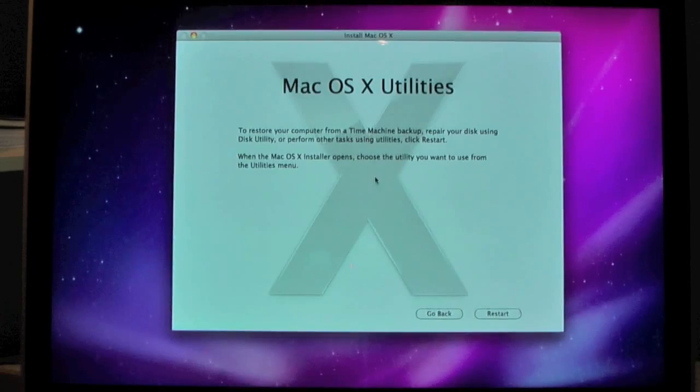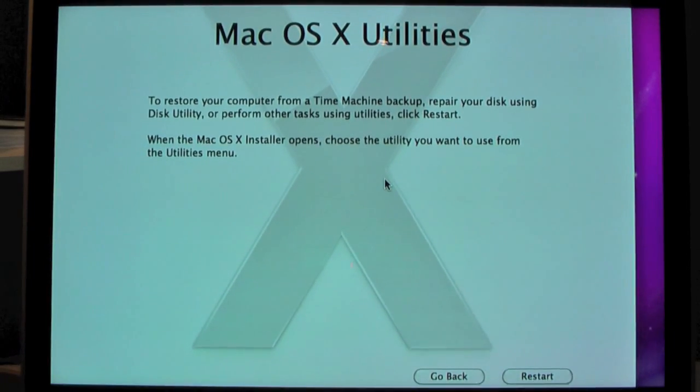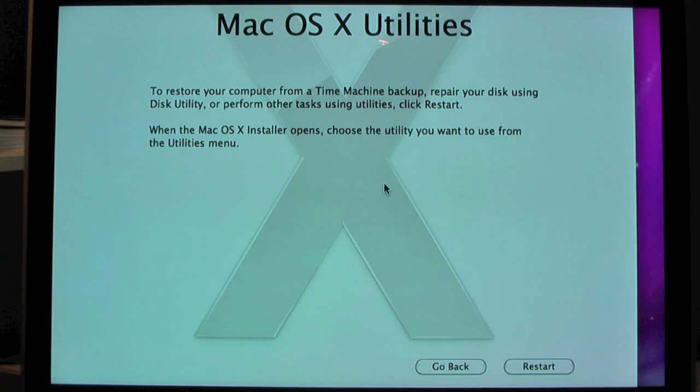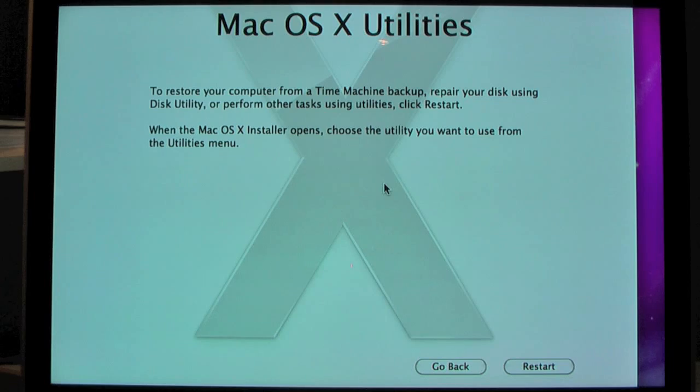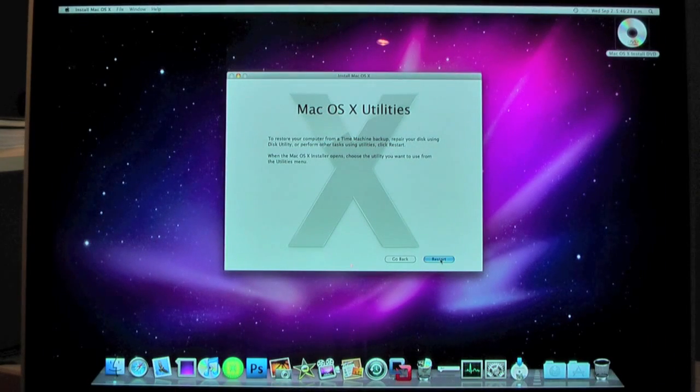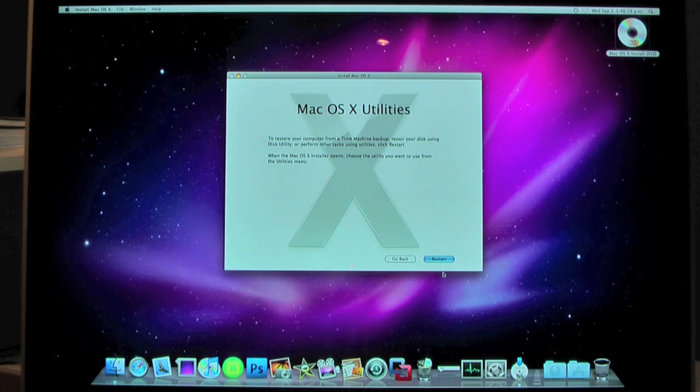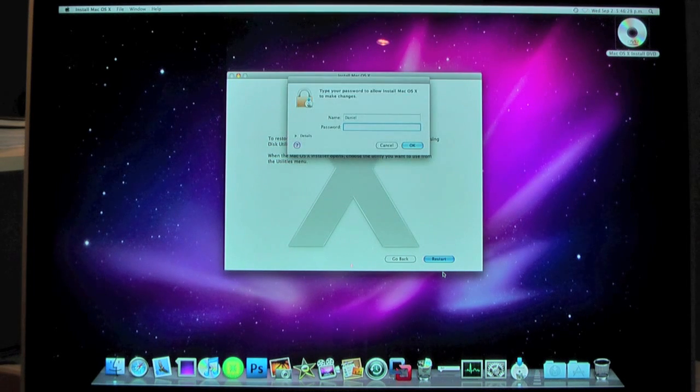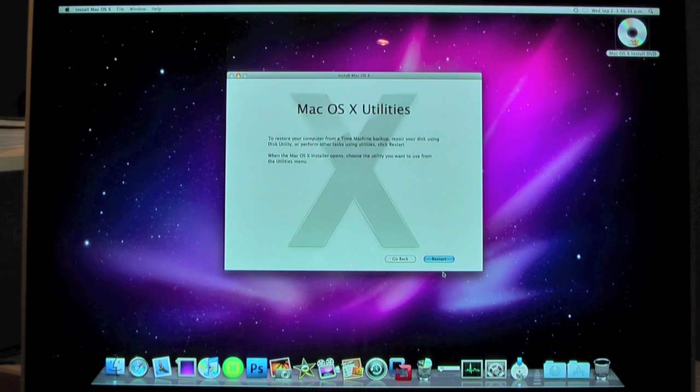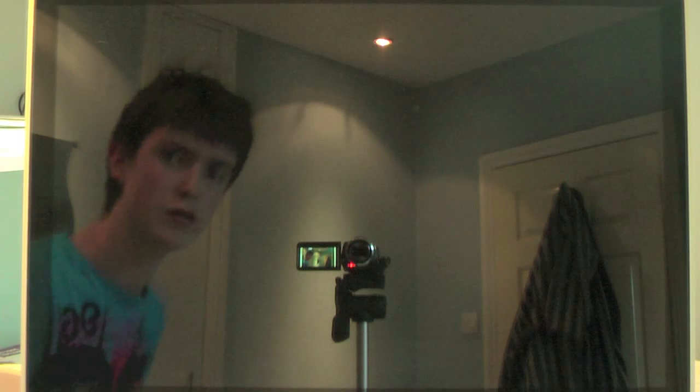When this comes up it says to restore your computer from a Time Machine backup, repair your disk using Disk Utility, or perform other tasks using utilities, click Restart. So that's what we're going to do. You're going to need to do this if you want to actually erase your disk and do a clean install. So once you have that up, just click Restart. Your Mac should start going there. You'll need to type in your password, then click OK. So we're going to restart now into the CD itself, and then it should boot up into the Disk Utility so we can format our hard drive and erase it so we can install it clean.